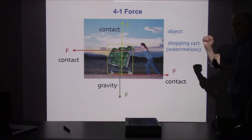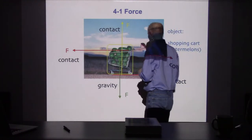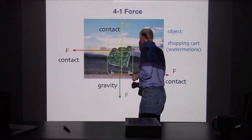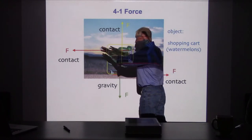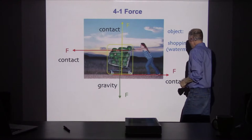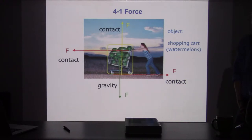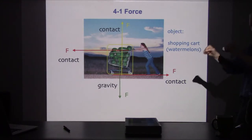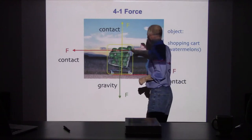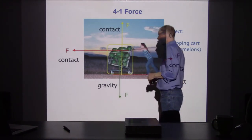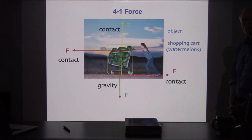An ideal shopping cart — you just give it a little push and it goes down the aisle at constant velocity. But a realistic shopping cart has resistance from frictional forces opposing it. If the person pushes with exactly enough force to balance friction, the cart moves at constant velocity. If they push harder, the cart accelerates; if they push less, the cart decelerates.